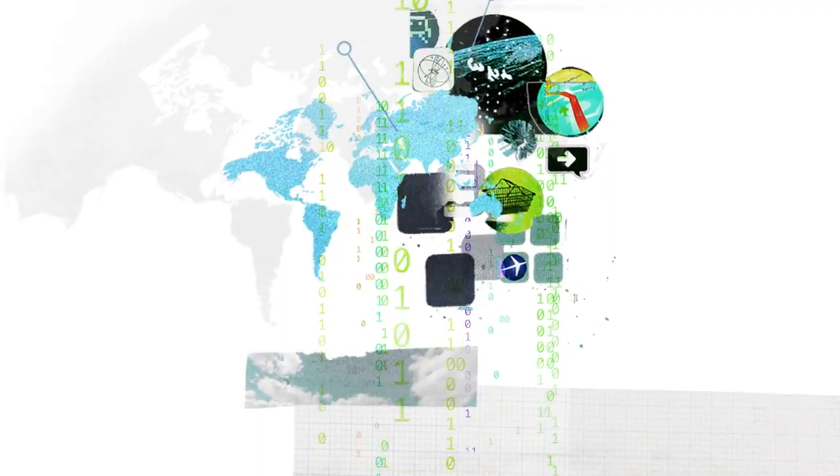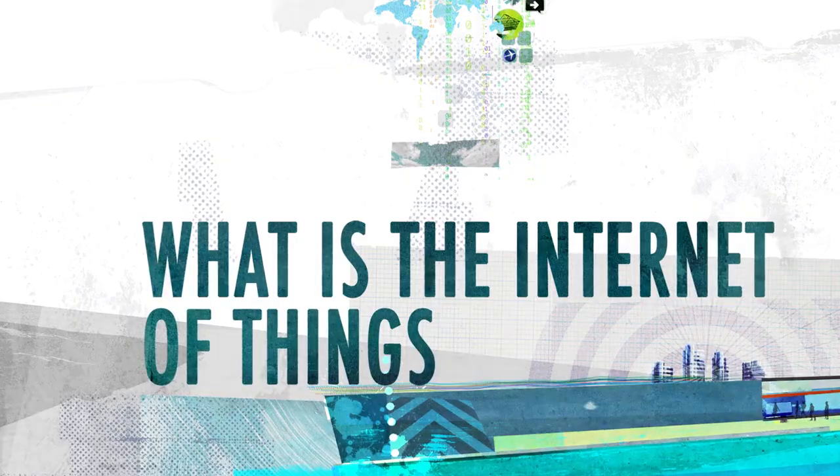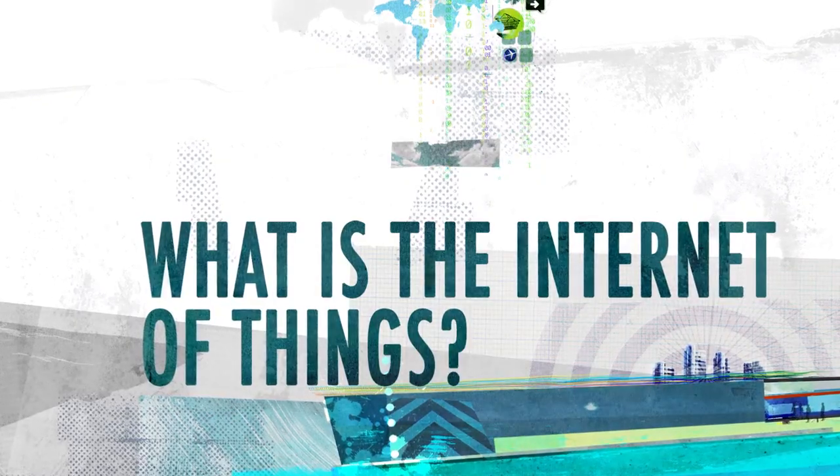Everyone knows what the Internet is, but what, exactly, is the Internet of Things?